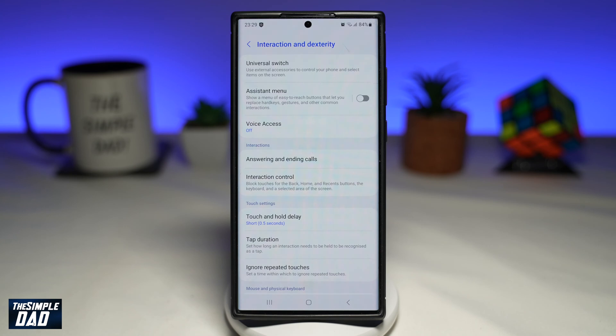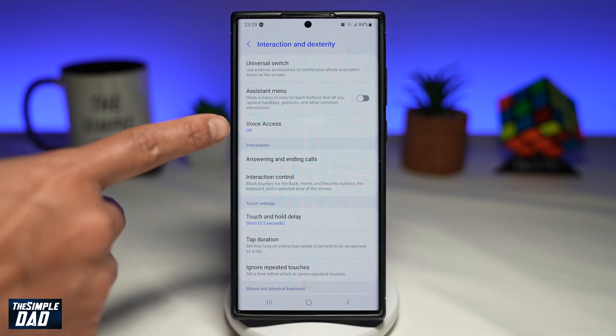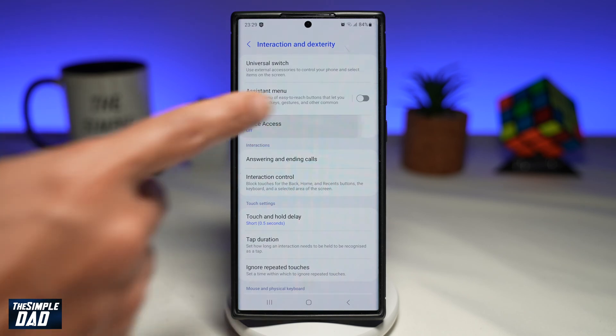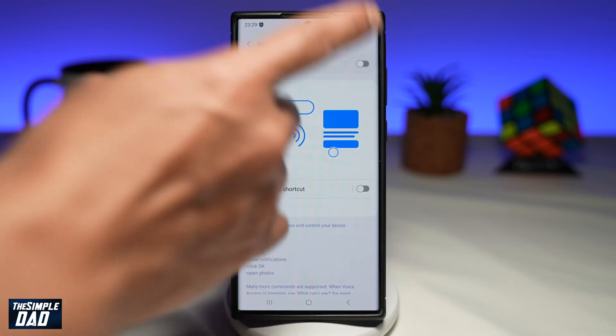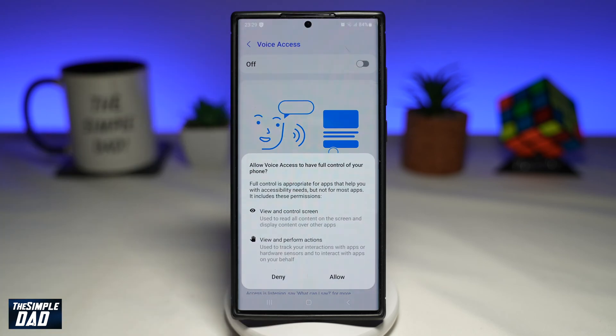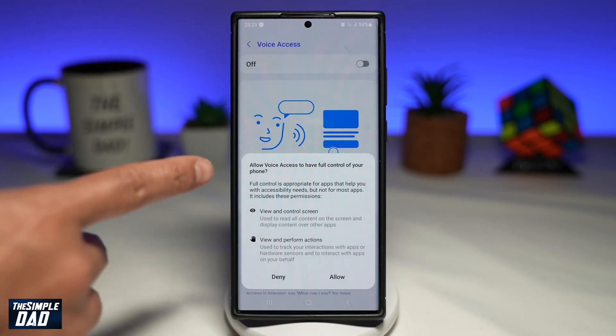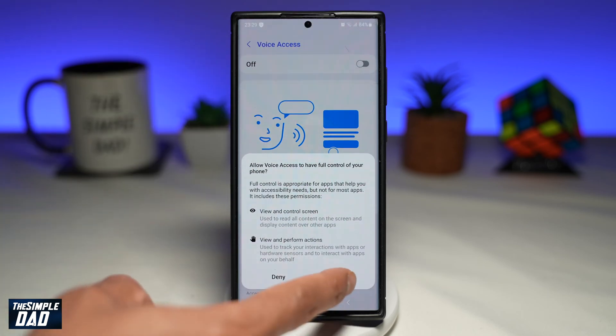Now here you're gonna find Voice Access — go ahead and enable that. Have a read and then tap on Allow.